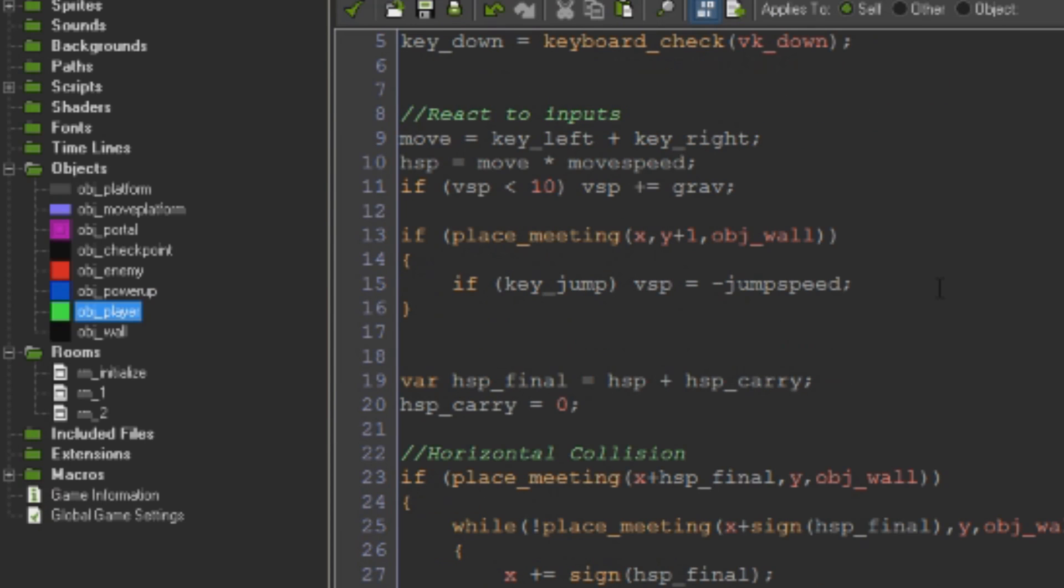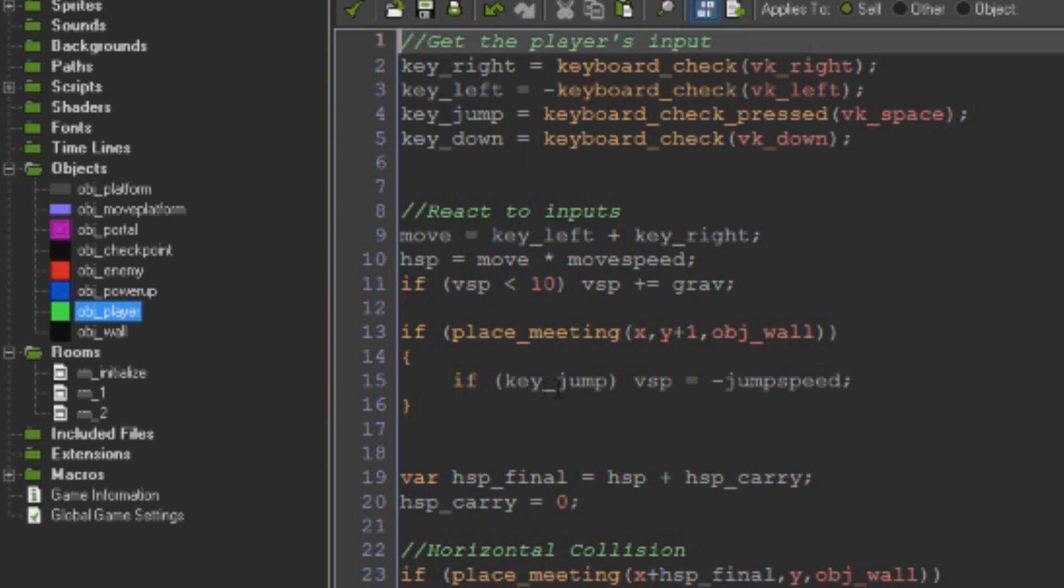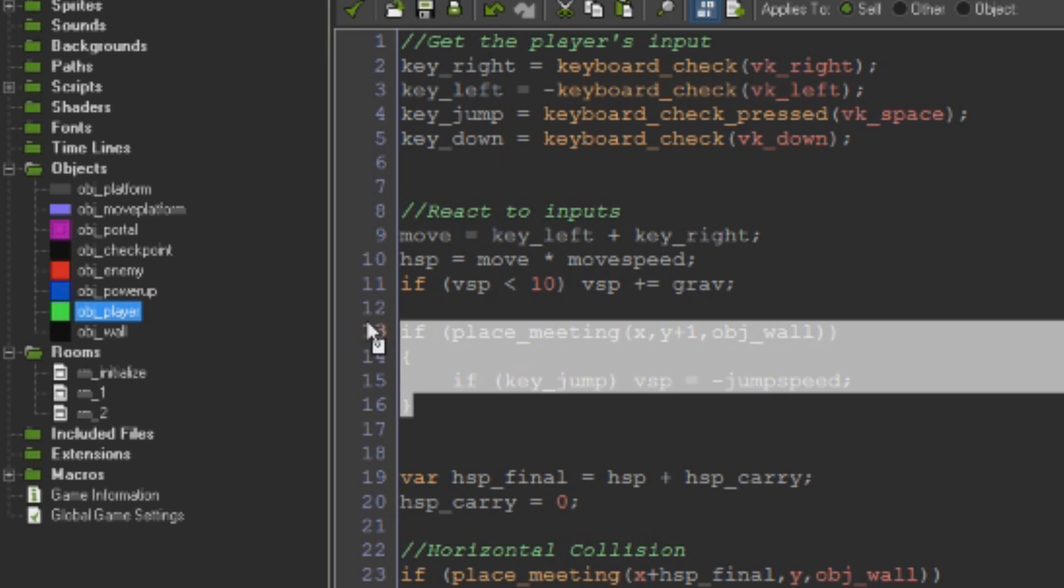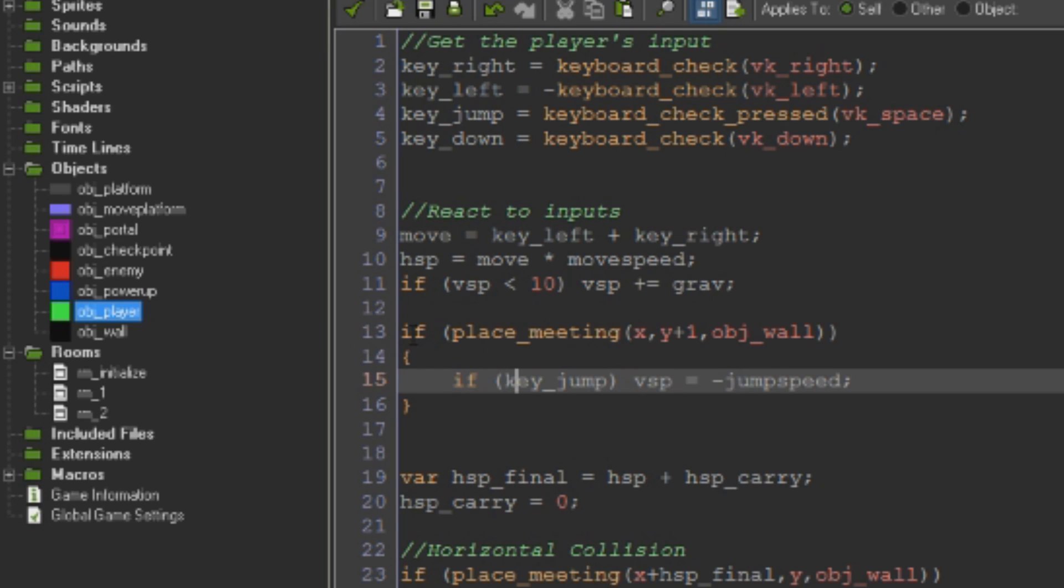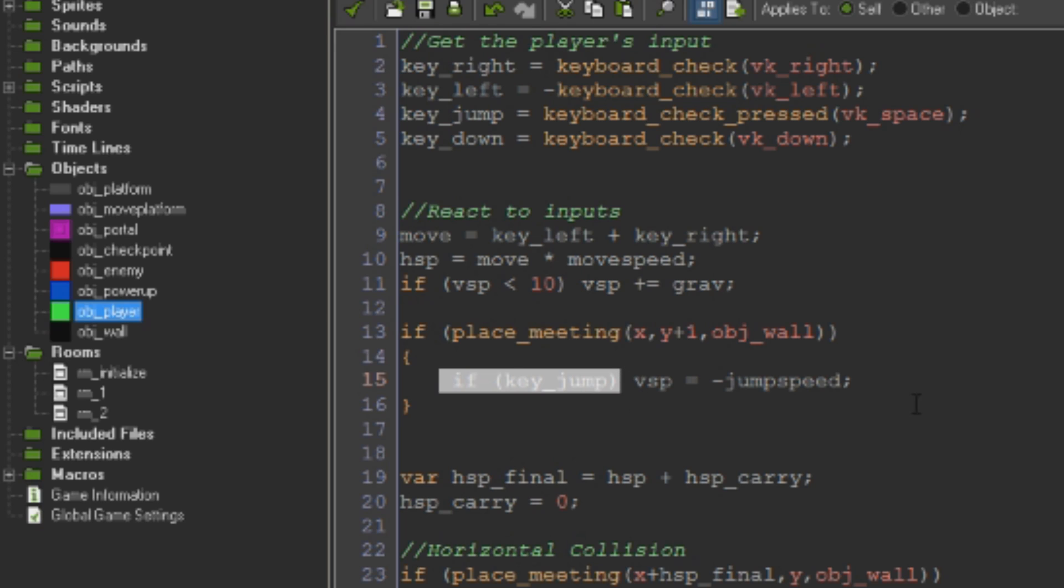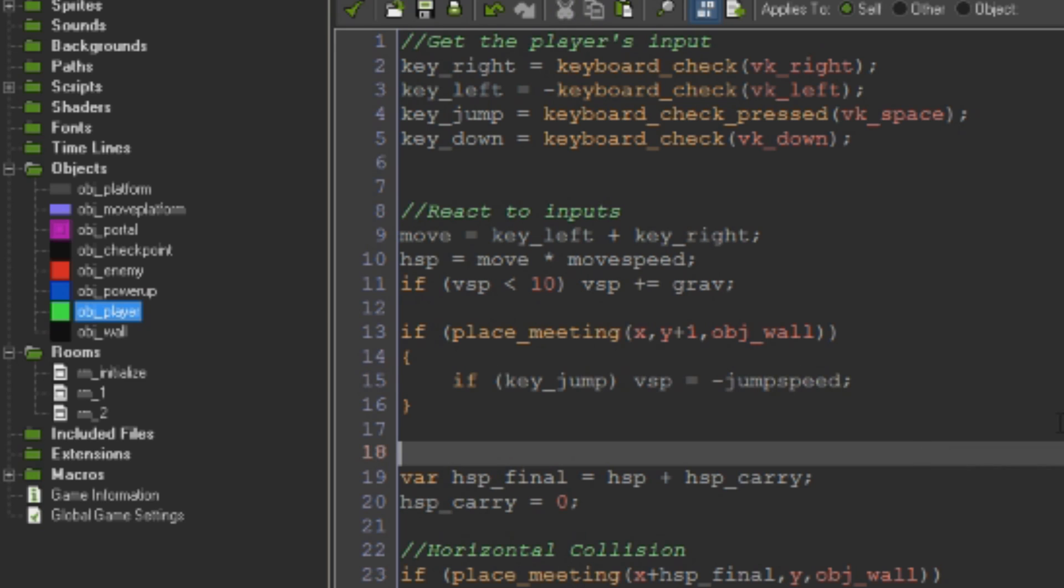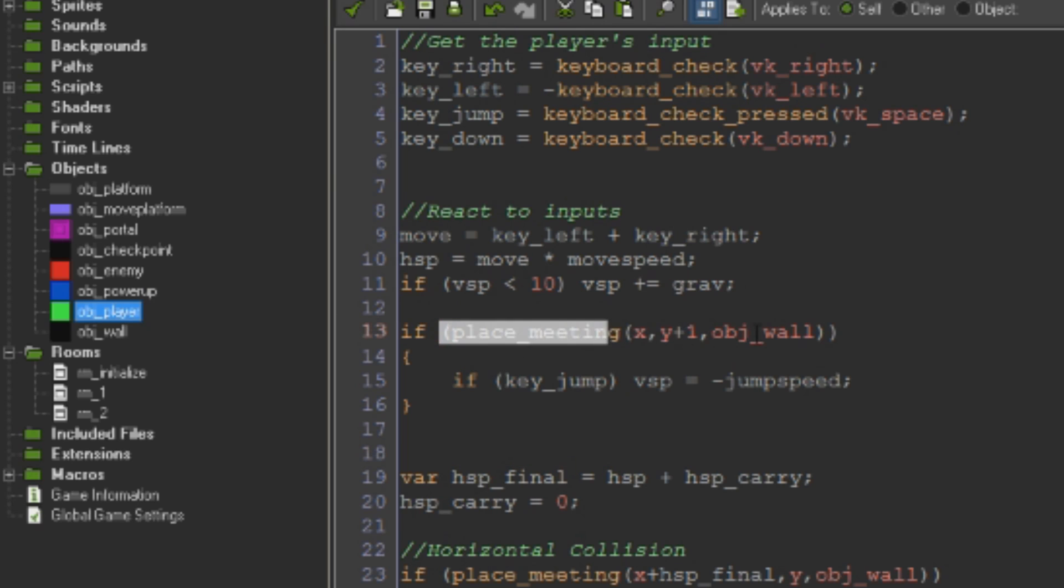So with those two set up, we come into our code and this is how we had our jumping system set up previously, which was if there is a wall one pixel below us so we're standing on the floor, and if the jump key is being pressed, then set our vertical speed to be negative jump speed so that we fly upwards. Really simple. The difference I think with the older code is the older code involved grounded variables and things that were set up whenever you were touching the floor, whereas this just directly checks when you're touching the floor.